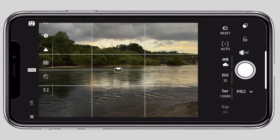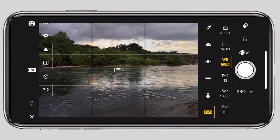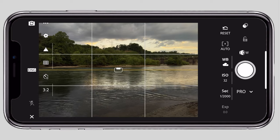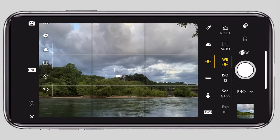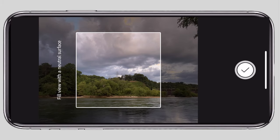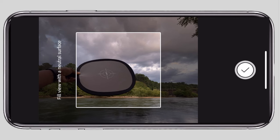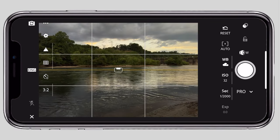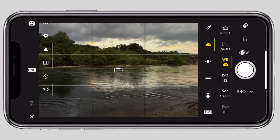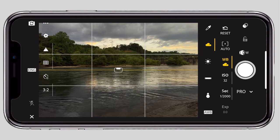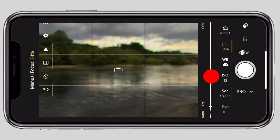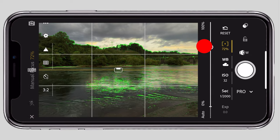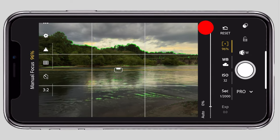For white balance, you can choose options like Tungsten, Fluorescent Light, Daylight, or Cloudy. You can also choose a Kelvin temperature or use a neutral grey or grey card for accurate white balance. We have auto option as well. For focus, this is manual mode — you can decide whether to focus on the foreground or background using manual focus.